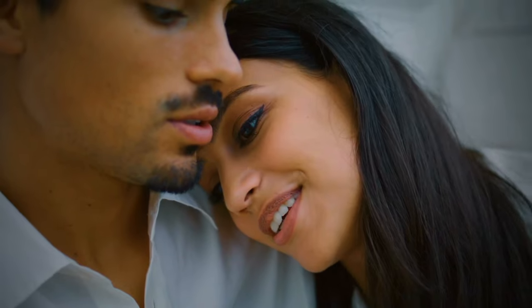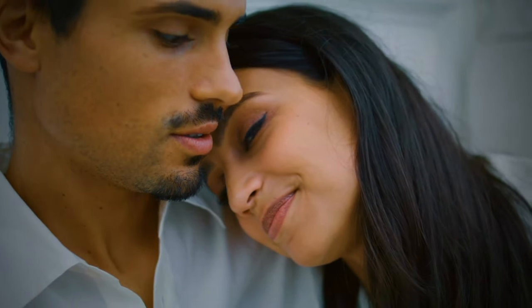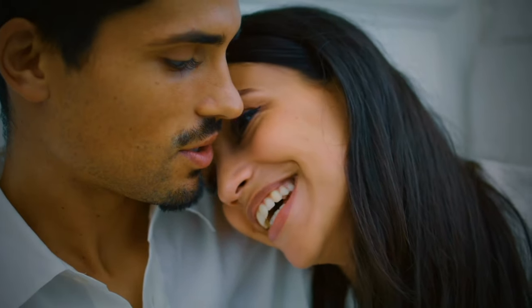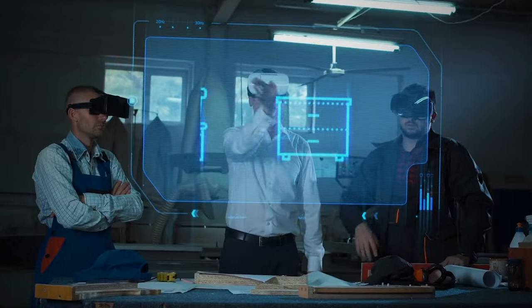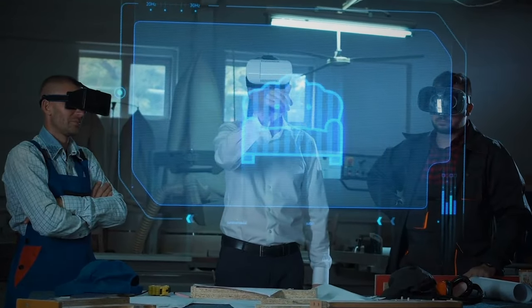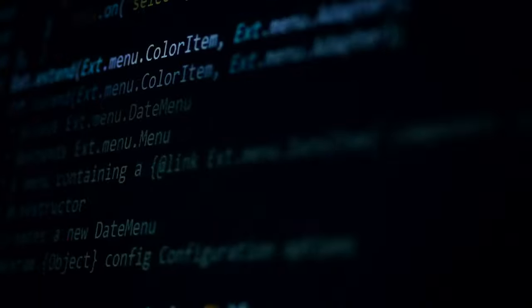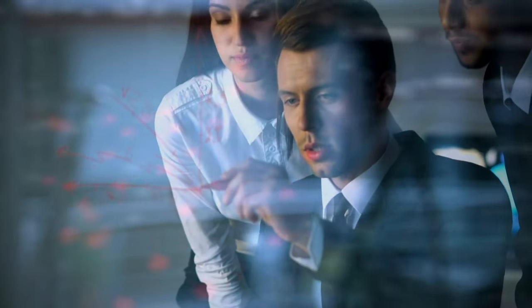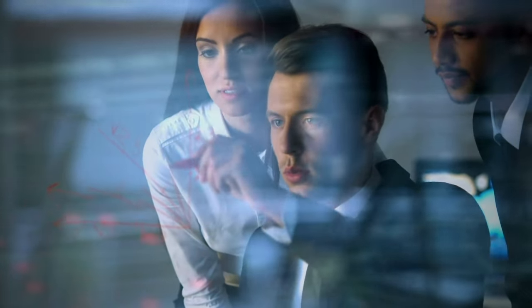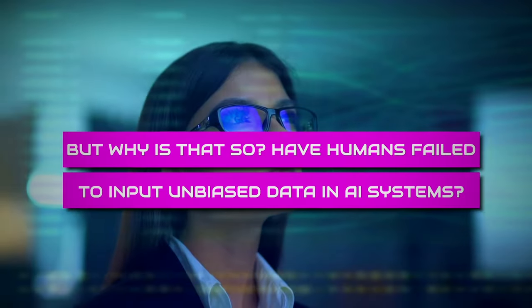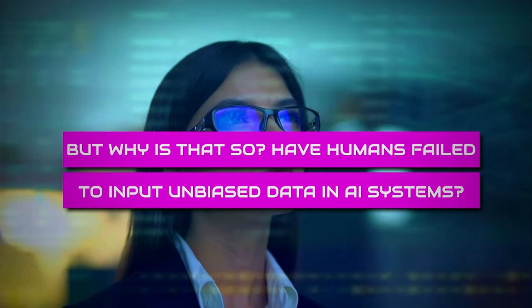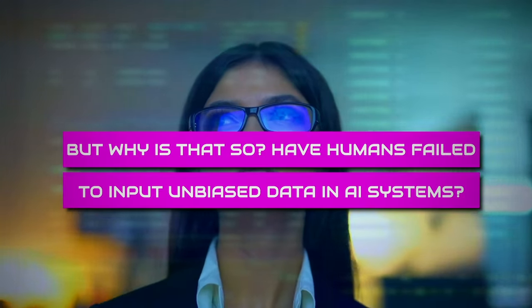Humans are prone to have stored memories based on previous experiences in life and biases, which directly influence artificial intelligence because AI models are trained on data that humans provide, which may contain inherent biases, leading to unfair or discriminatory consequences in AI applications. But why is that so? Have humans failed to input unbiased data in AI systems?